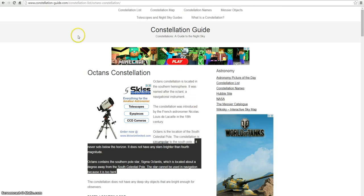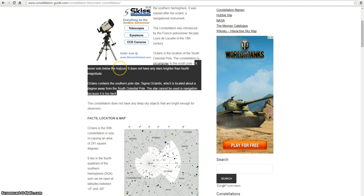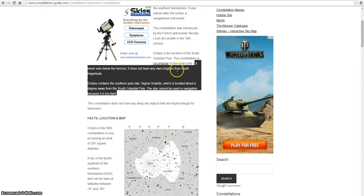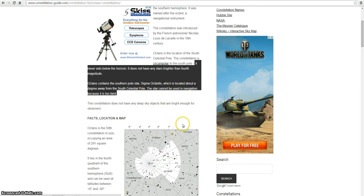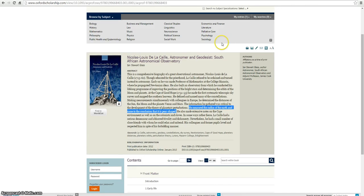So, here's a constellation guide. It never sits below the horizon. No stars do, like I said in my other videos. It does not have any stars brighter than the fourth magnitude. Octans contains the Southern Pole star Sigma Octantis, which is located about a degree away from the South Celestial Pole. The star cannot be used in navigation because it's too faint. So, you can't even see it with the naked eye. You can barely see it. People claim they see it with a telescope, but you can barely see it.